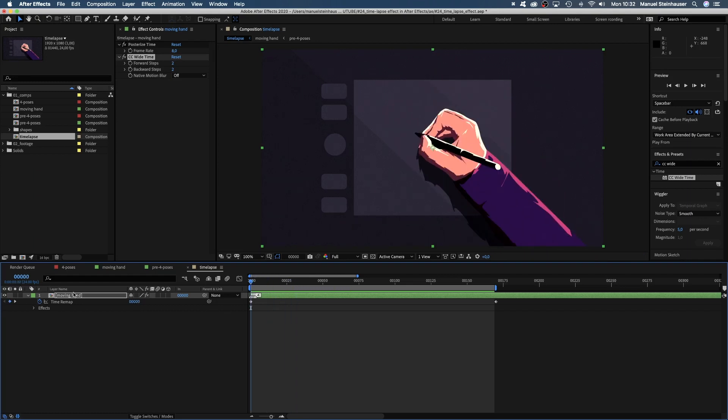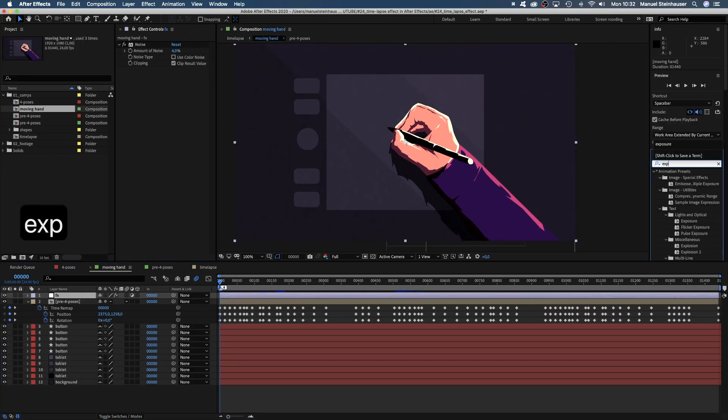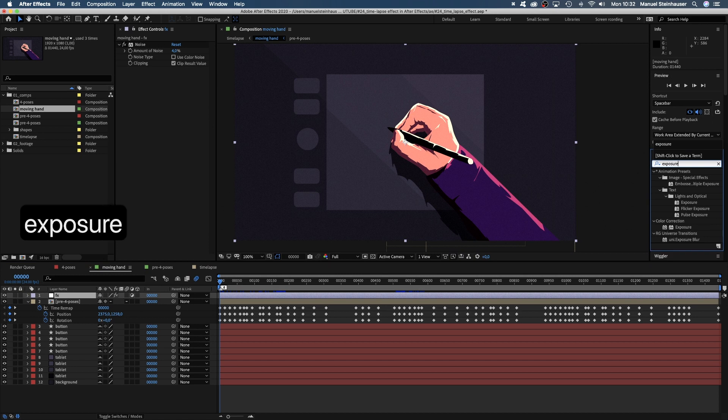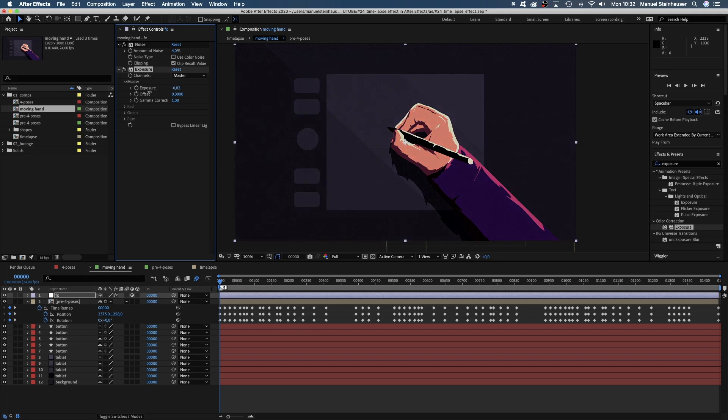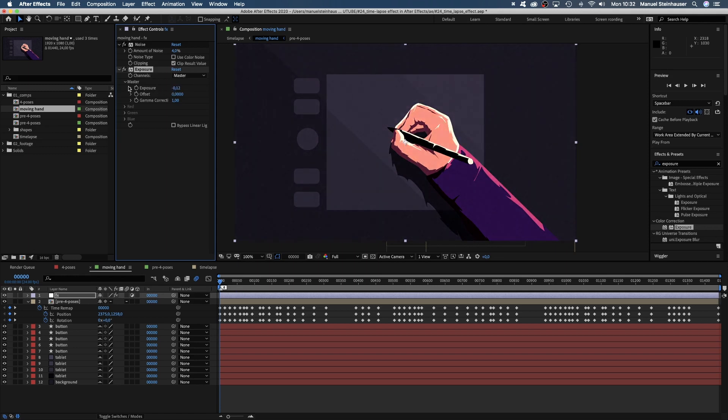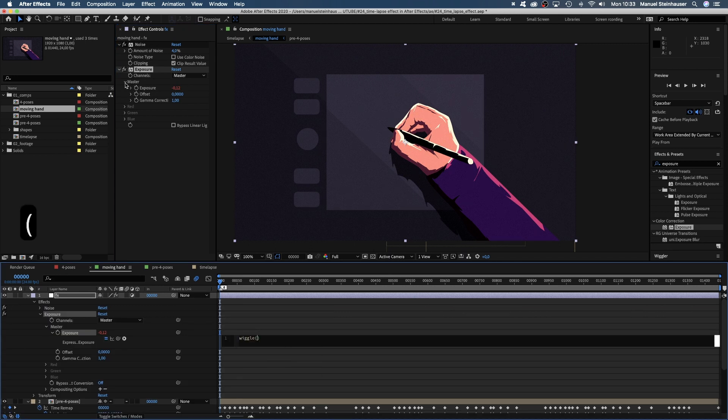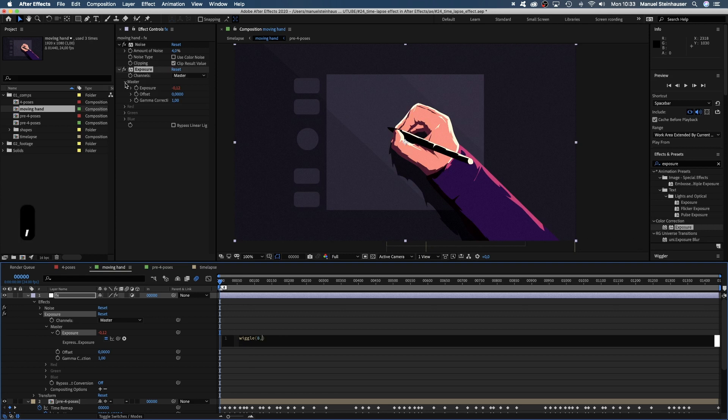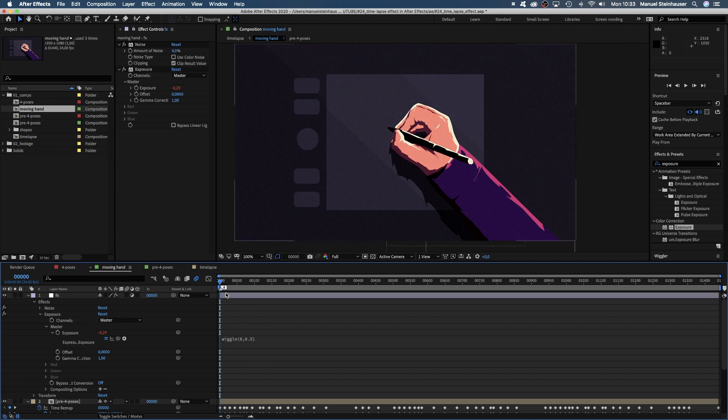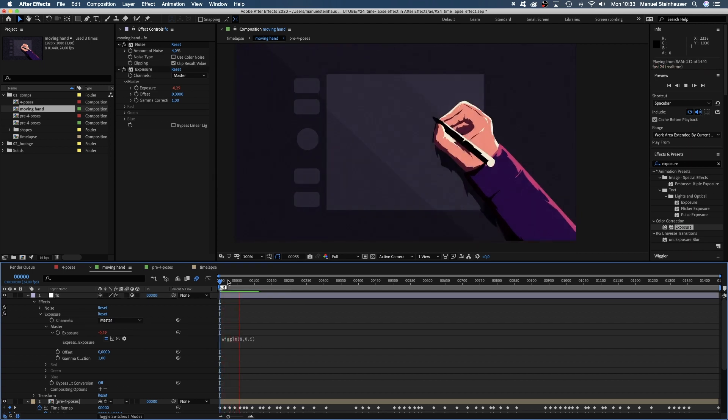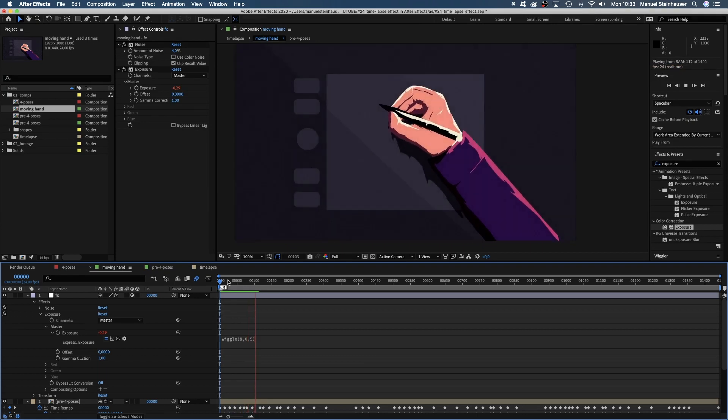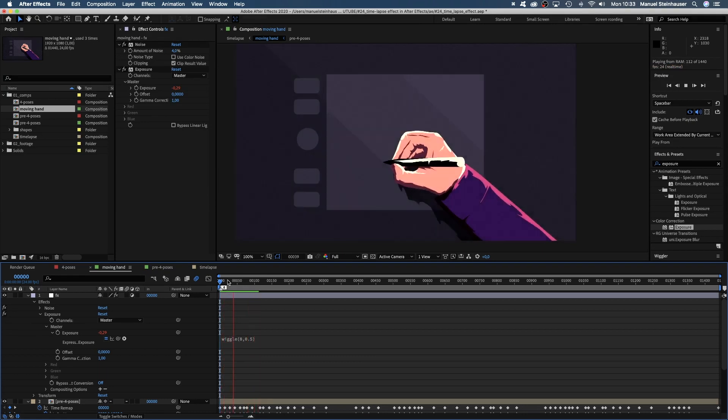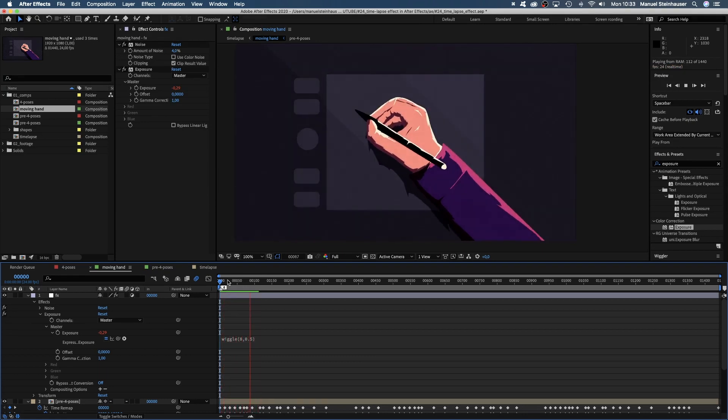Then, let's go back into the pre-comp and add exposure to change the light over time. Unless you are in a completely dark room with constant artificial light, brightness changes over time. Therefore, we need to animate the exposure property. Let's get that done easily with a wiggle expression. We click on that little stopwatch while holding option to add an expression. Add wiggle, opening bracket, 8, 0.5, closing bracket. The exposure changes 8 times per second, somewhere in the range between plus minus 0.5. Our frame rate is 8 frames per second, which means the light changes every frame.